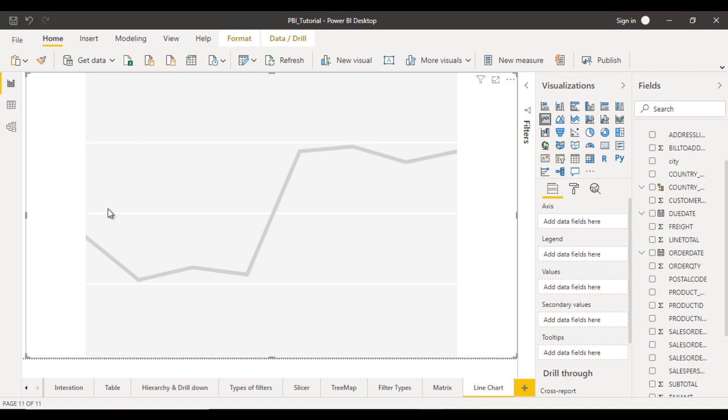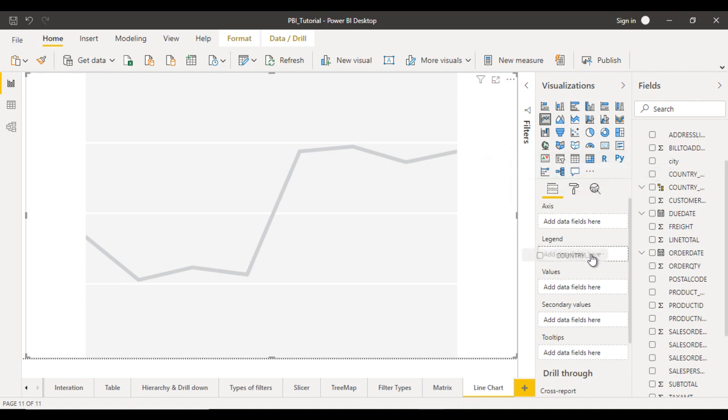For example, let's assume we have five countries, so we want five lines in our chart. The country name should go inside the legend. Here you can see the country field. Drag and drop this in the legend.